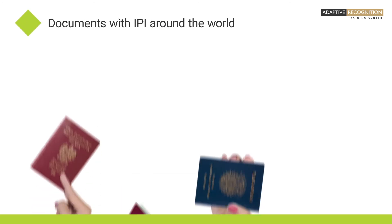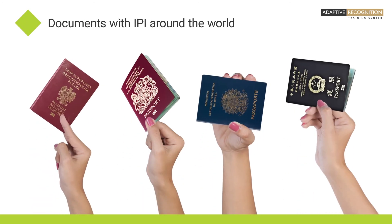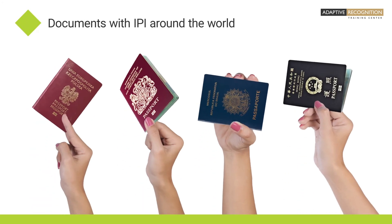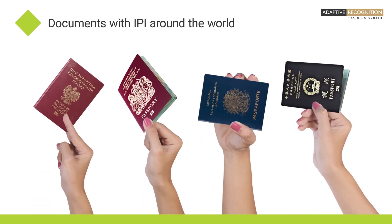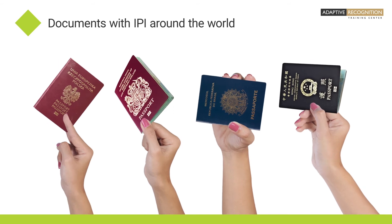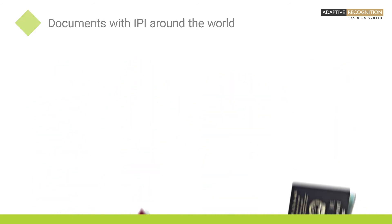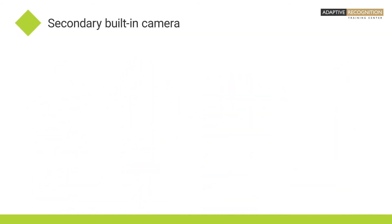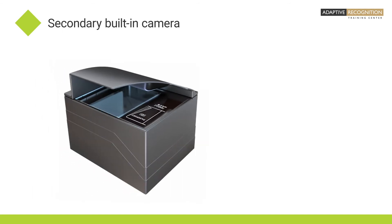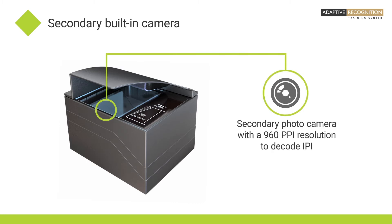There are more than 50 documents around the world that contain IPI. Please note that PRMC is capable of visualizing IPI thanks to its secondary photo camera with a 960 PPI resolution.